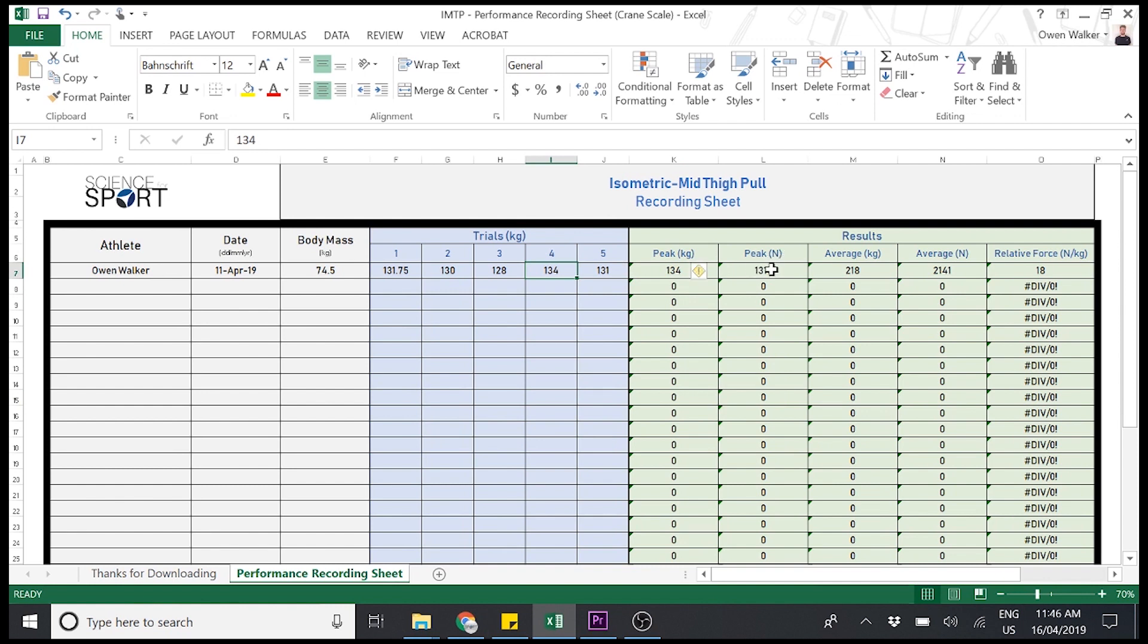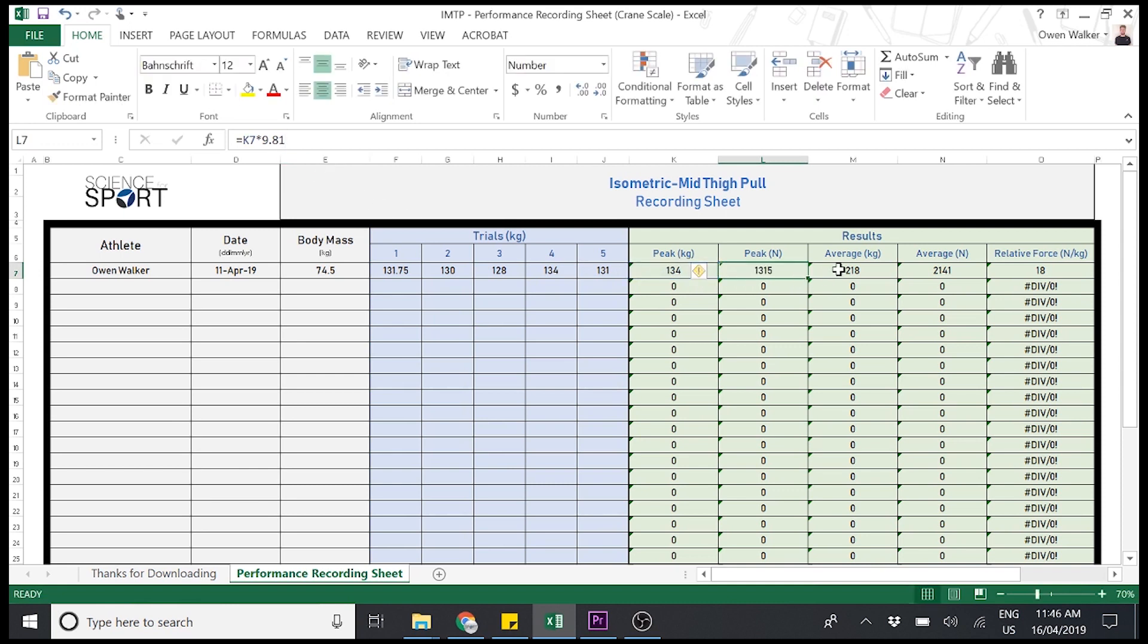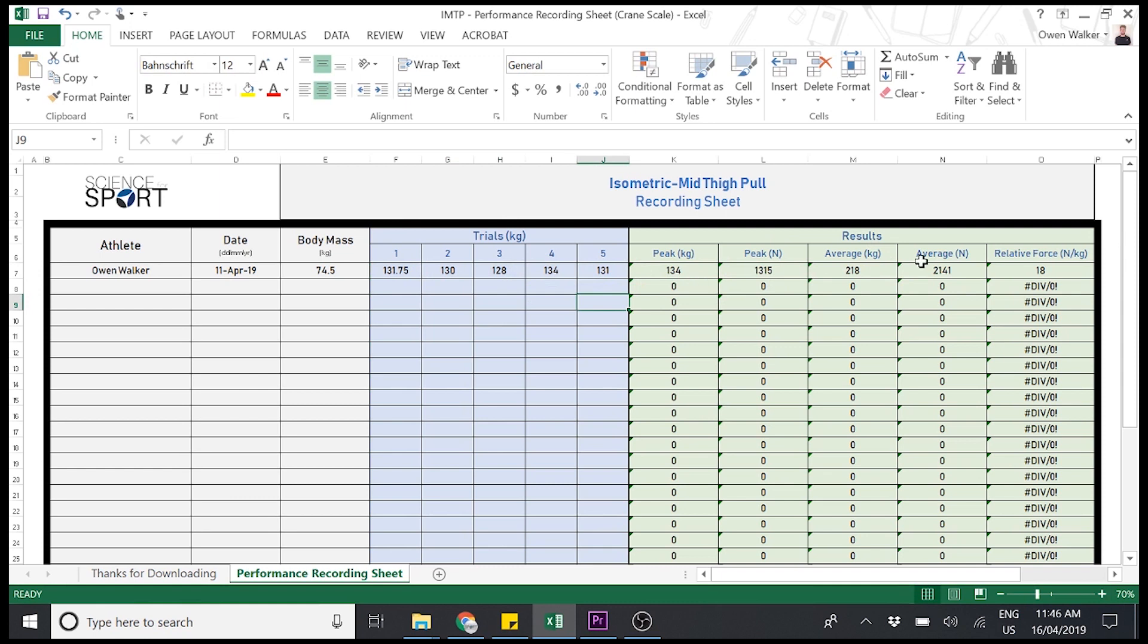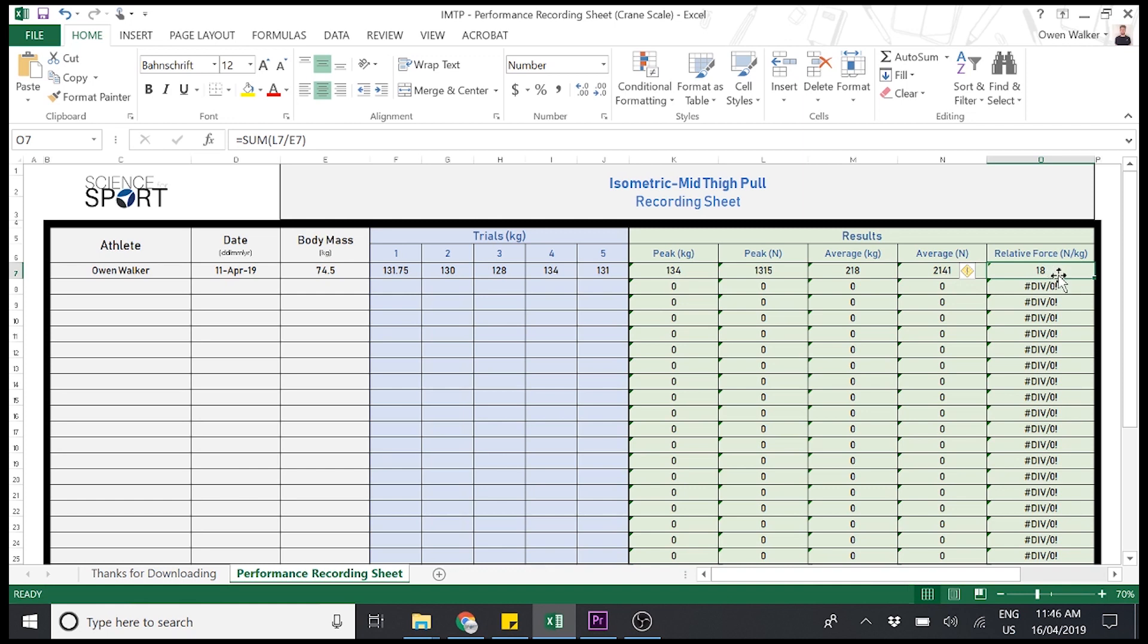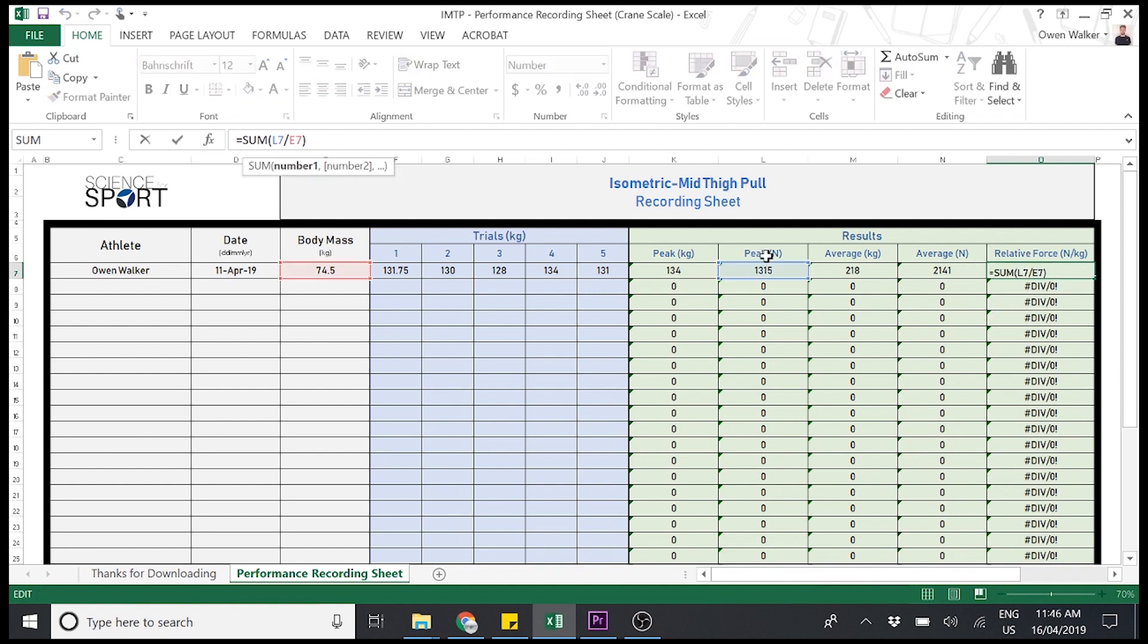Peak force in terms of newtons is basically going to be this here, multiplied by gravity, which is 9.81. All right? The average in kilograms is just the average of these five trials. Average in newtons is obviously the exact same, but then just multiplied by gravity. And then relative force. This tells you in newtons, not in kilograms, but in newtons, how many newtons are athletes able to produce per kilogram of body weight. So this is good for comparing athletes against one another because every athlete might have different body mass. Okay? So you can see there that's basically peak force in terms of newtons divided by body mass.